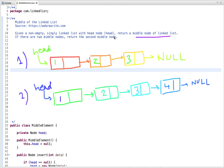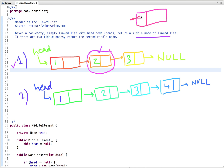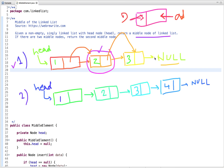Let's understand this question through an example. In the first example, the linked list has three nodes and the middle node is this one, so we have to return this node. If you are not familiar with linked list, a linked list is a collection of nodes and each node has two parts: the first part is the data part and the second part is the address part. Each node is connected through the reference — head points to the first node, the first node points to the address of the second node, the second node points to the address of the last node, and the last node points to null, meaning the linked list ends there.